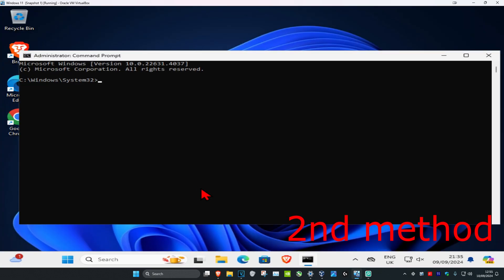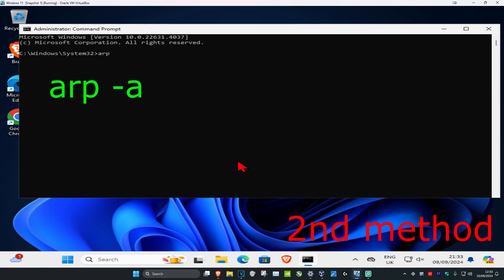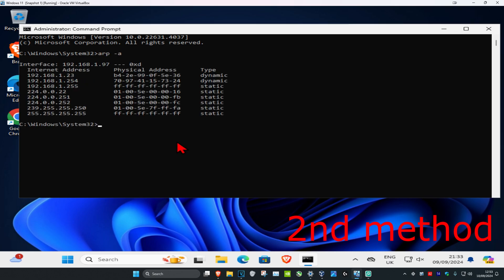Once you run this, you want to type in ARP space dash a and click on enter. Now if you know your printer's MAC address, it will show right here as physical address. So let's just say that this is my printer's MAC address, then this will be the IP address for it.